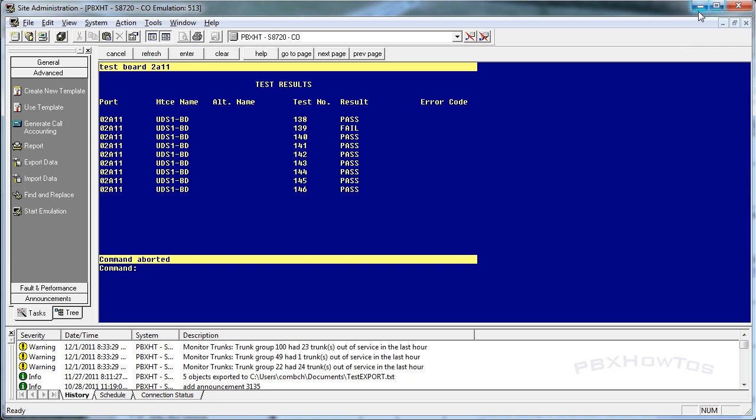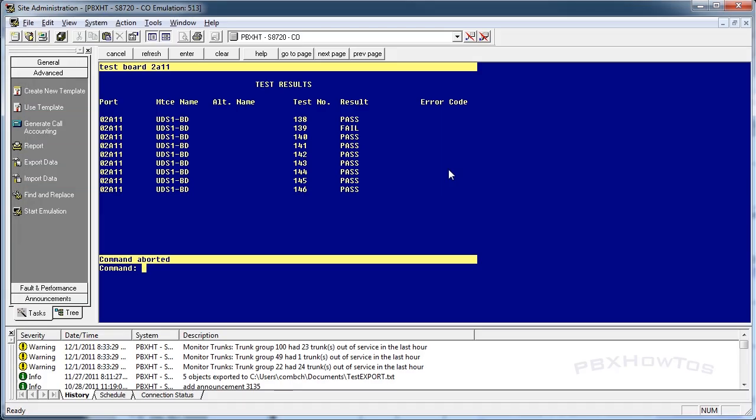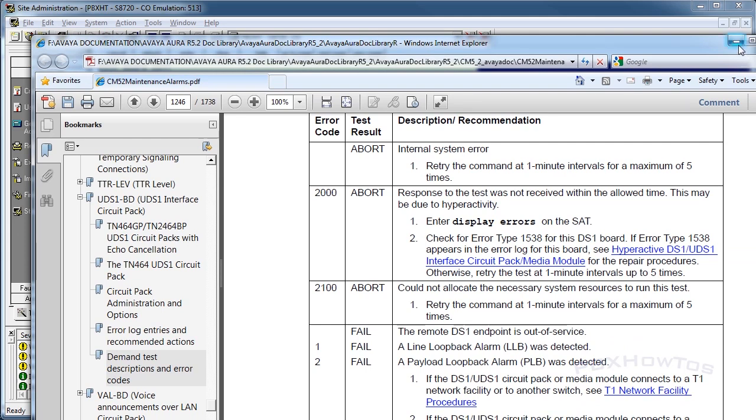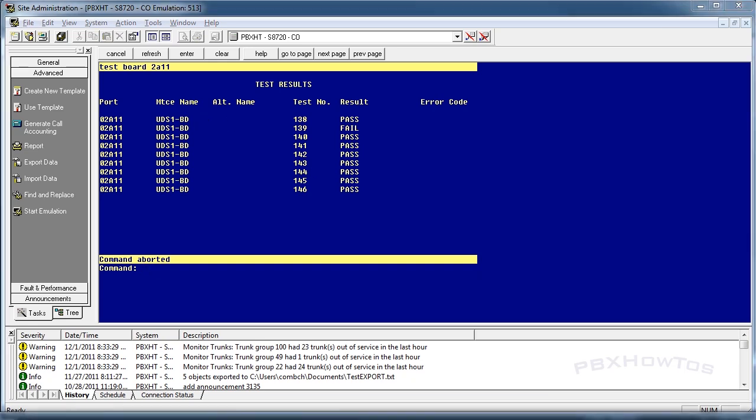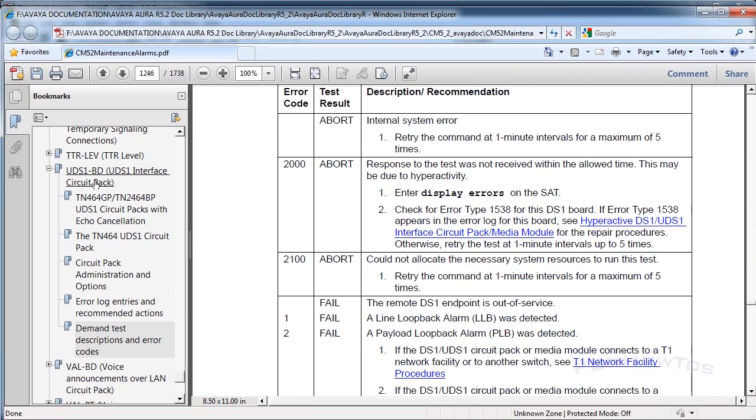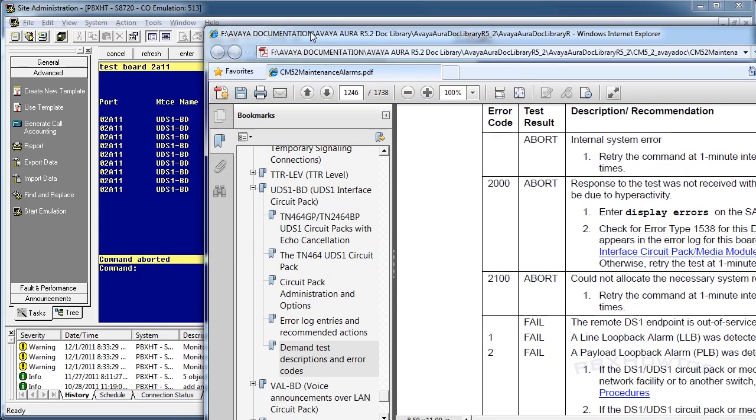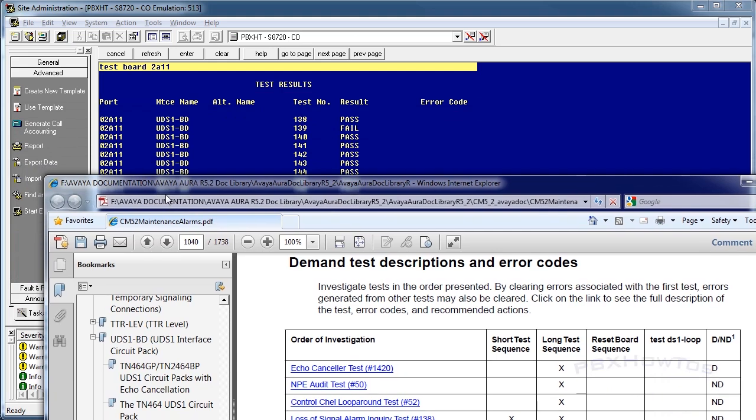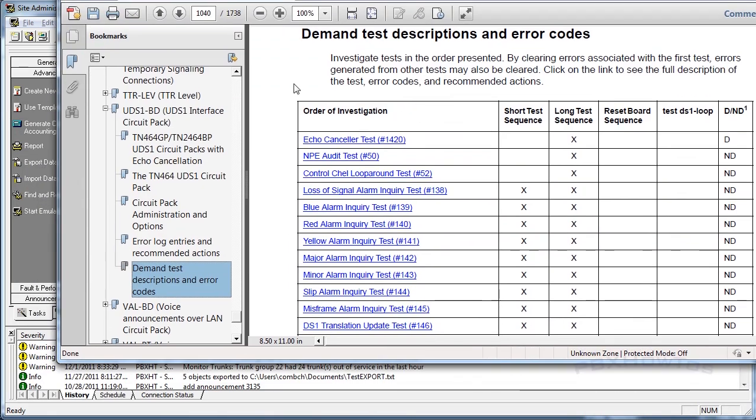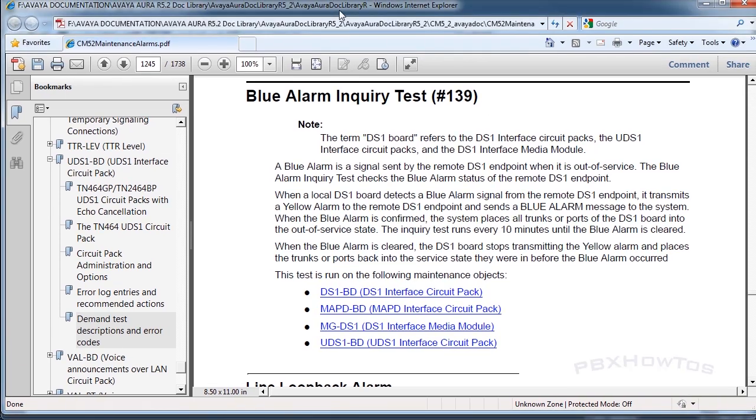To recap quickly here, get used to the documentation first and foremost. Test your board. Always test your board. Then identify if there's any errors or any failures on your alarms. Then go in and identify in the documentation under the component you're testing off of. As you can see here, UDS 1 BD demand tests. Here's those tests. And if you click on the one that's failing, it's going to tell you exactly what you need to do and how to identify where the problem is.